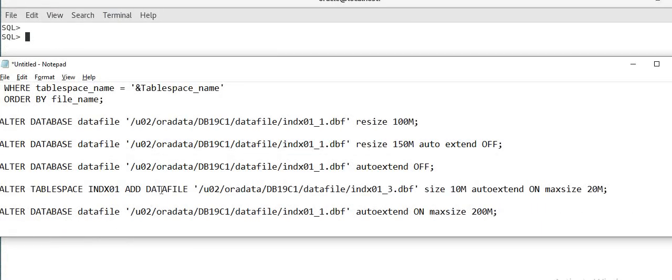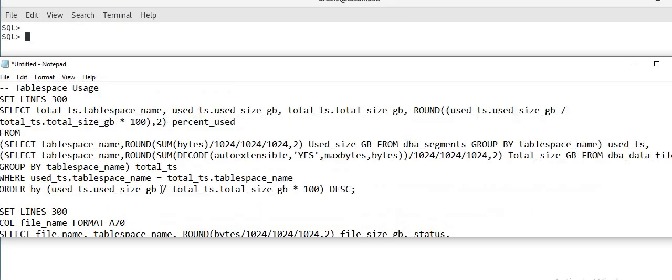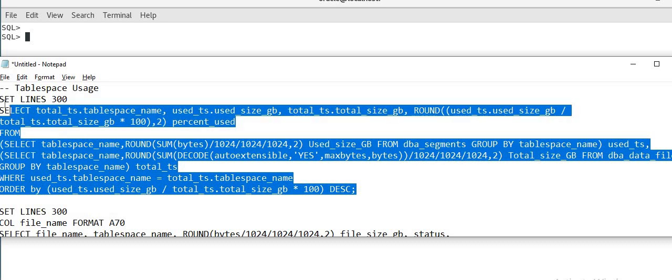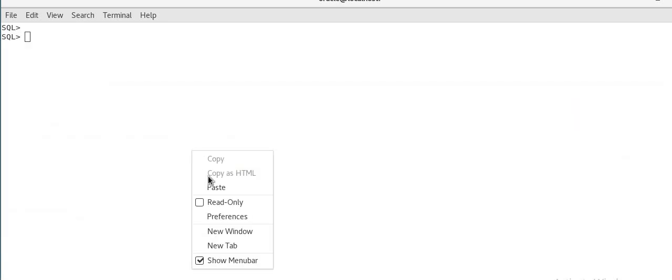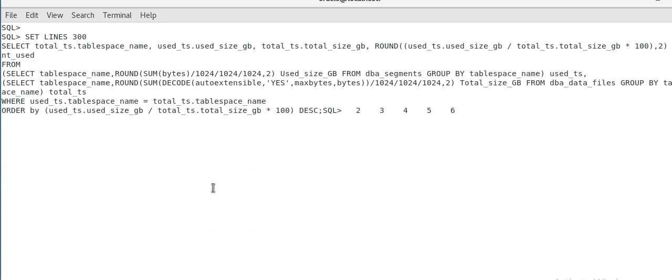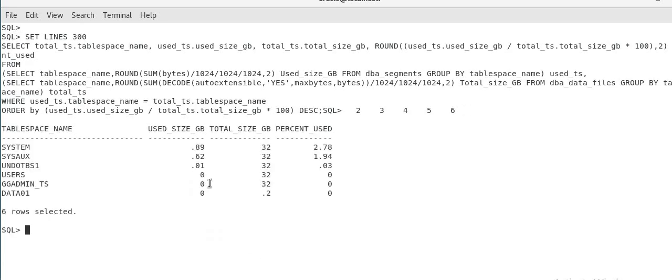When you receive a tablespace alert, first thing is run a query which I've provided in my previous video just to get the tablespace usage. Check for yourself whether this monitoring has sent the correct alert or not. This will give you what is the percentage used for each tablespace. As you can see it is 2%, 1% used.